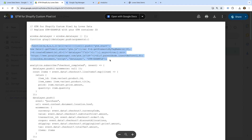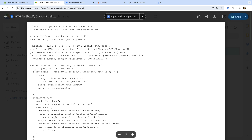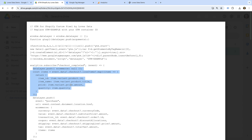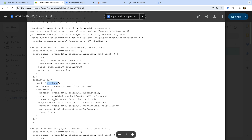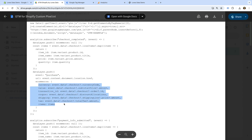Traveling down, we can see standard customer events that Shopify makes available to us when using custom pixels. These standard customer events let us capture different details as people engage with our Shopify store. At the top, we can see Shopify's checkout completed customer event. This event lets us capture details once someone has completed a purchase on our site. We can see when the checkout complete event occurs, we're getting details for all of the items people have purchased, and then we're pushing a purchase event to the data layer for Google Tag Manager.